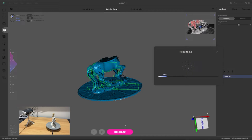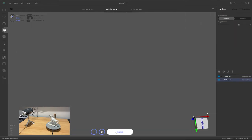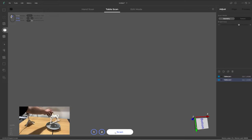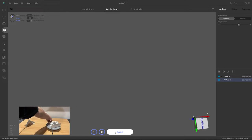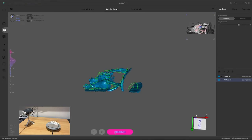Again the scan automatically finishes and a short processing follows. Once complete, click on append and before scanning you want to reposition the target. So here I'm laying it on its side and then I'll click scan. I'm going to fast forward through these scans to speed the video up a bit.